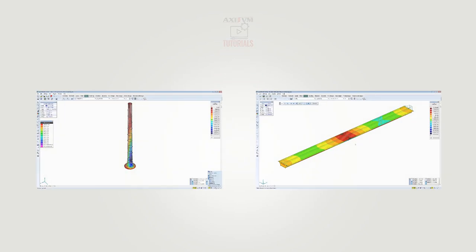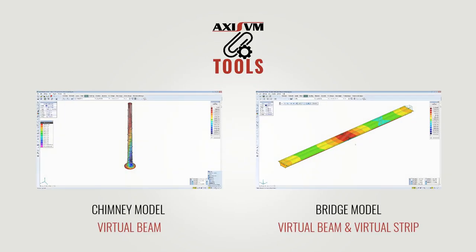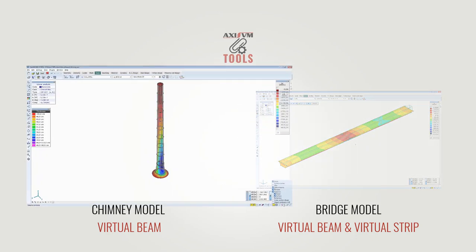This video tutorial shows how to use two useful tools, Virtual Beam and Virtual Strip, on two simple examples.